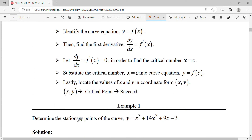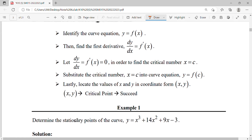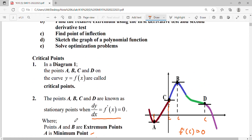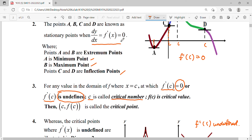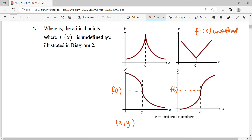What is a stationary point? Stationary point, turning point, relative point — all of these refer to the same thing regarding the critical point. A critical point is where f'(x) equals zero or where f'(x) is undefined. A stationary point, turning point, and relative point are all where f'(x) equals zero. Not all critical points are stationary points.